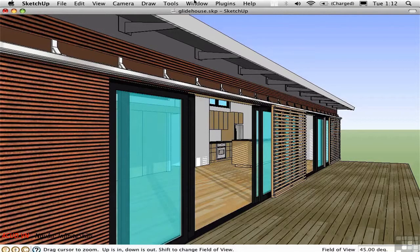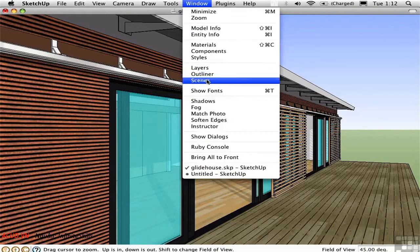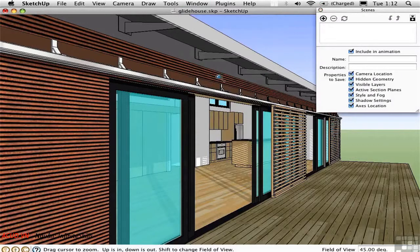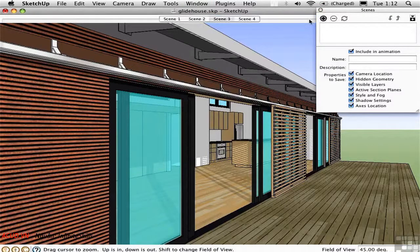Then open the Scenes window. Make sure that Camera Location is checked, and click Plus to add the first scene.